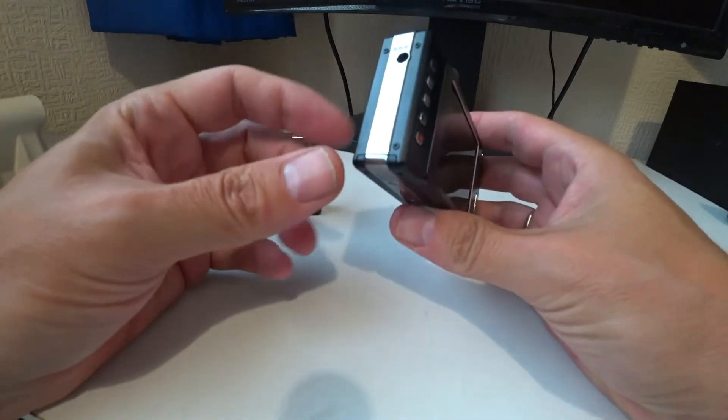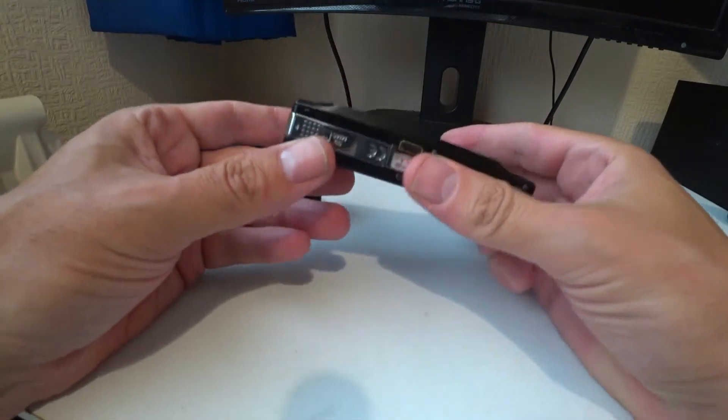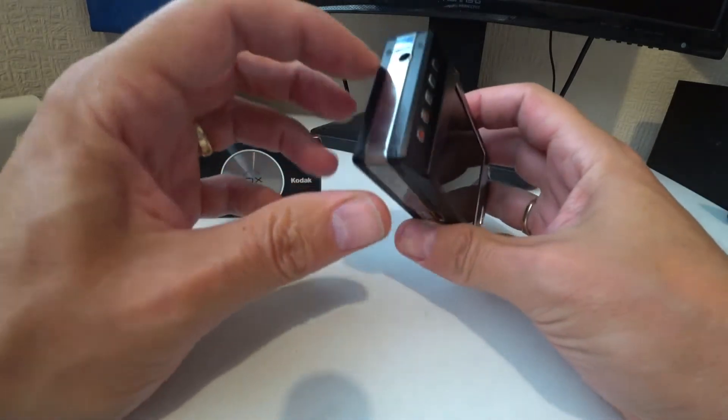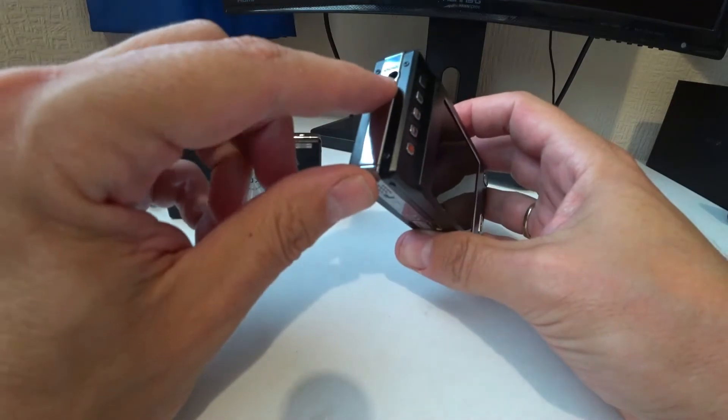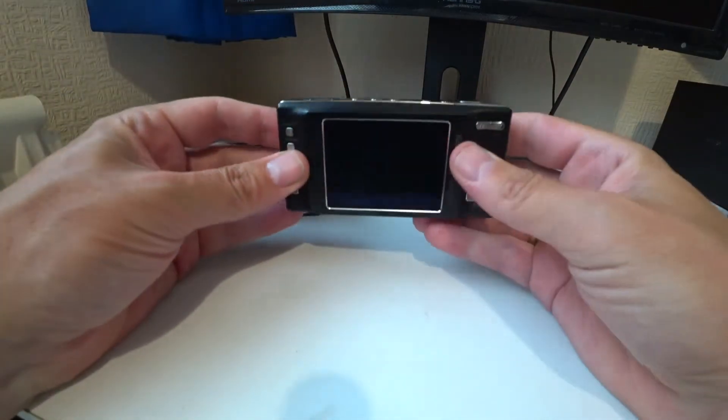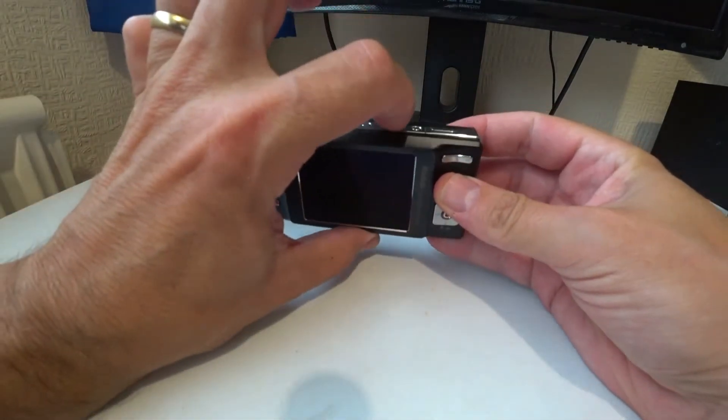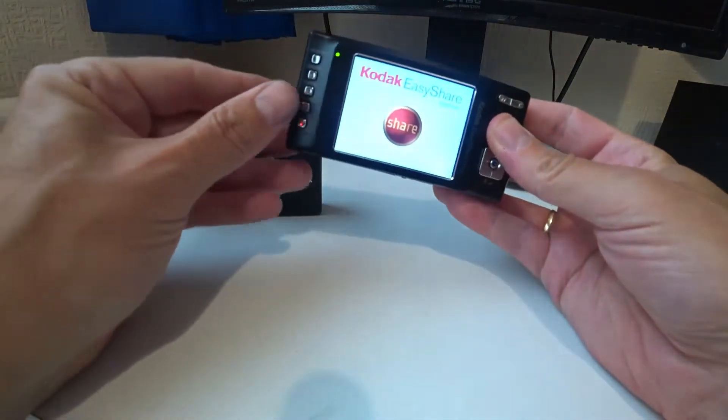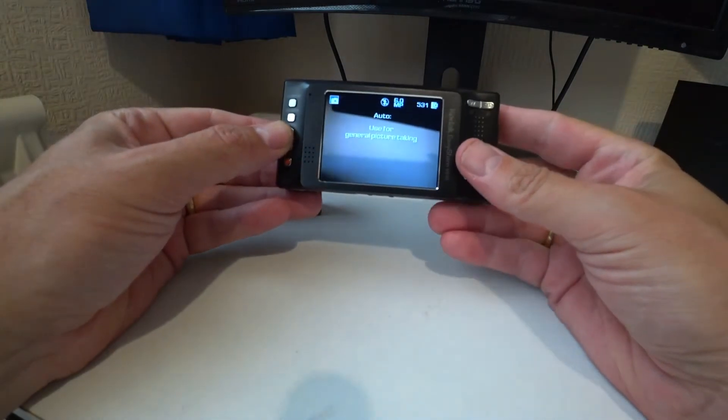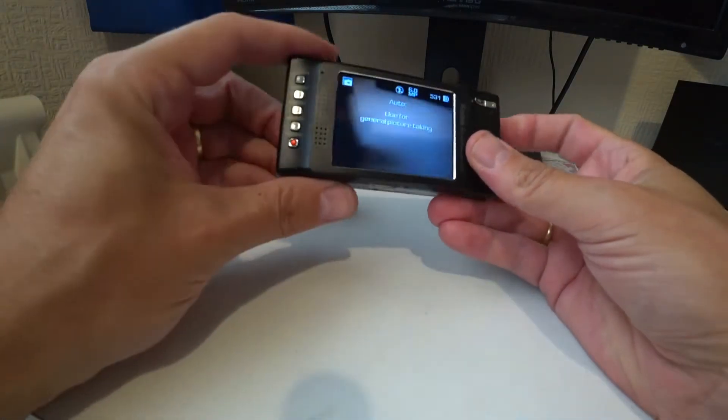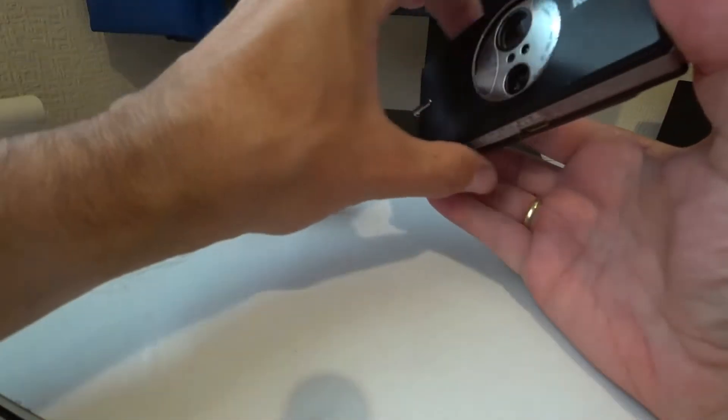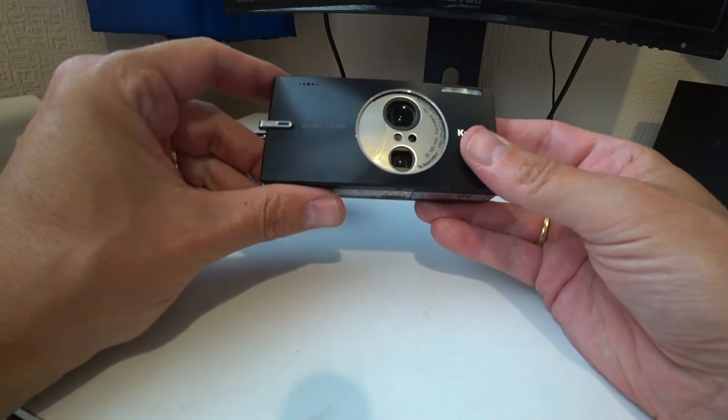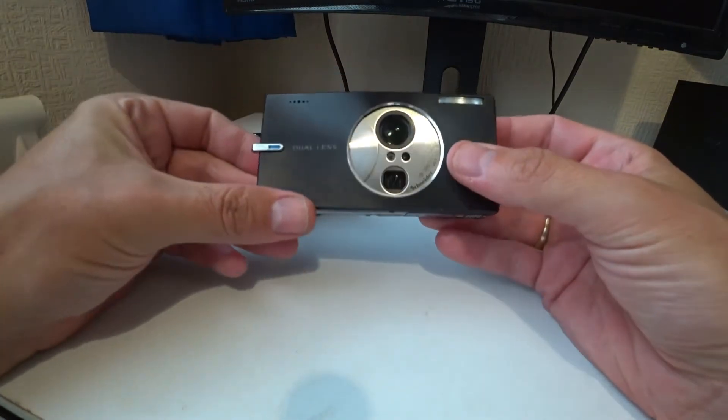It has a battery which can be charged with a charging point here. If I turn this on I can show you it goes straight into an auto mode.